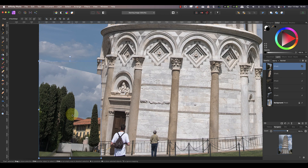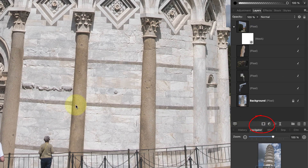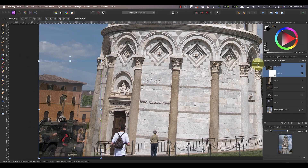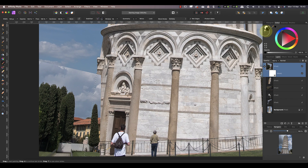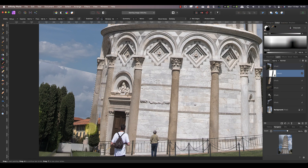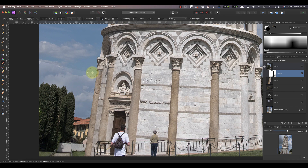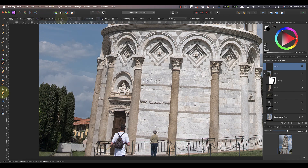Whilst this covers up the unwanted army vehicle, it also covers the edge of the tower. I'll fix this by adding a layer mask. Rather than immediately painting on it, I'll reduce the layer opacity so that I can see the edge of the tower. I can use the lasso tool to select the edge of the tower, which is going to help me paint the mask. After making the selection, I set the layer opacity back to 100%, then using a black paintbrush I paint onto the layer mask inside the selection. This reveals the edge of the tower, making the copied section look like it's in the background.